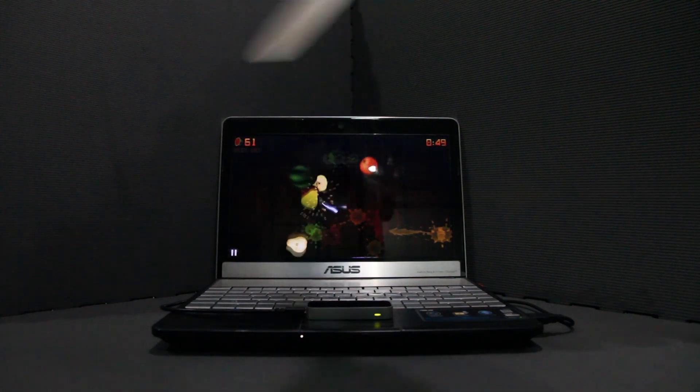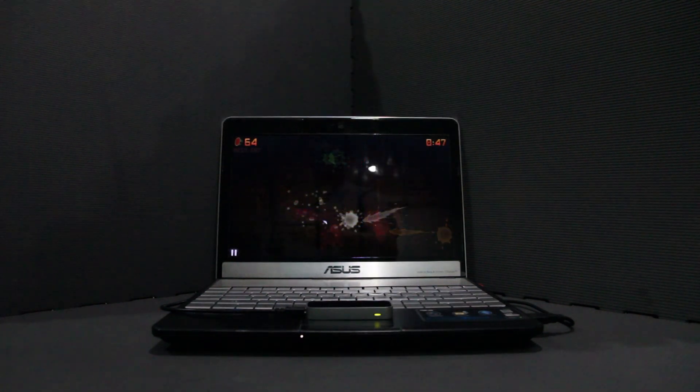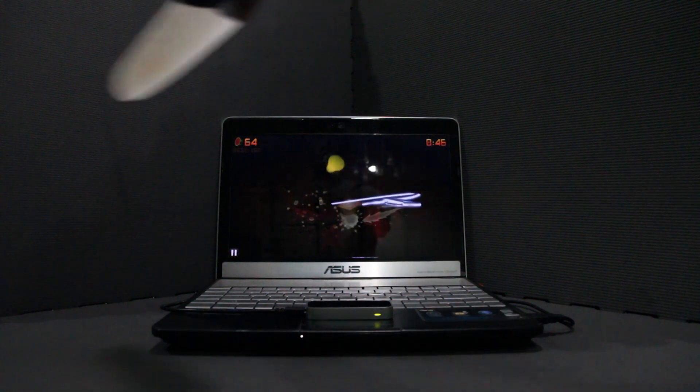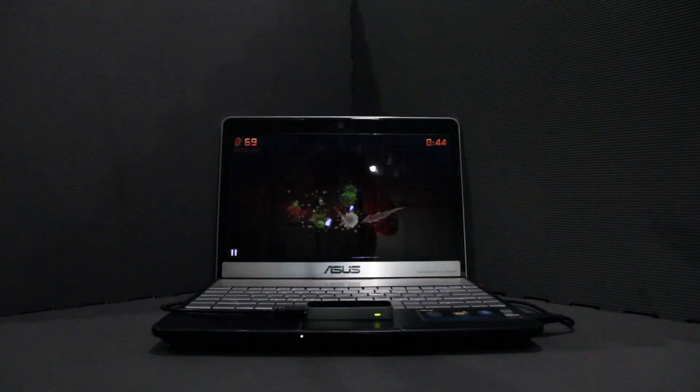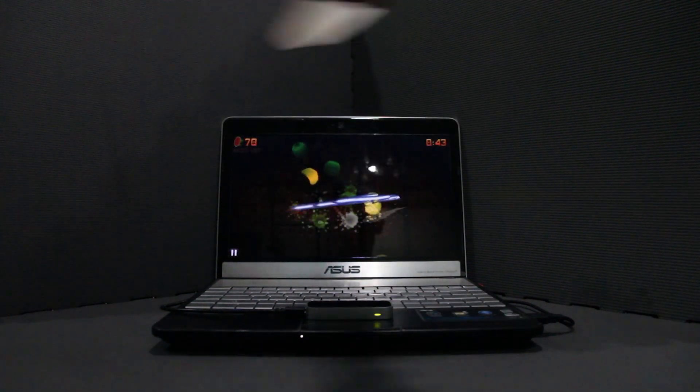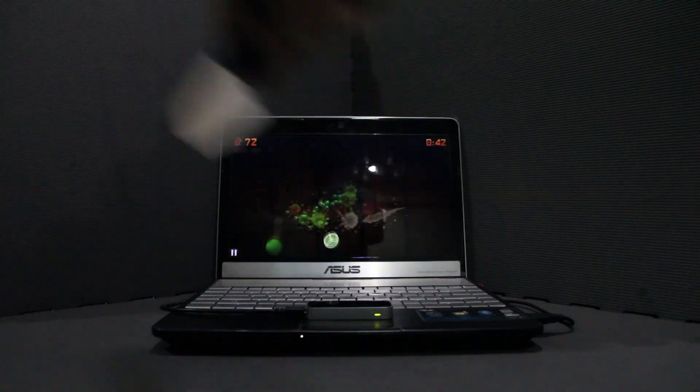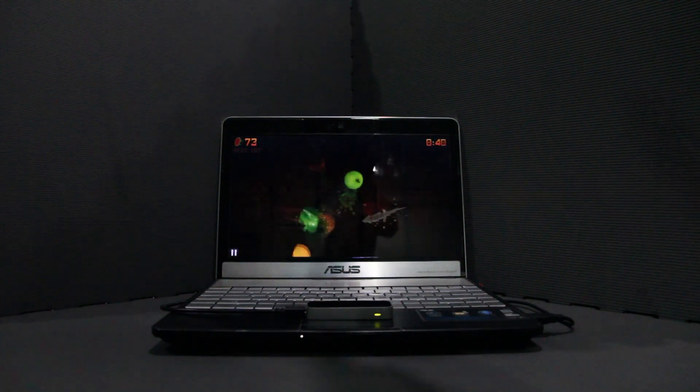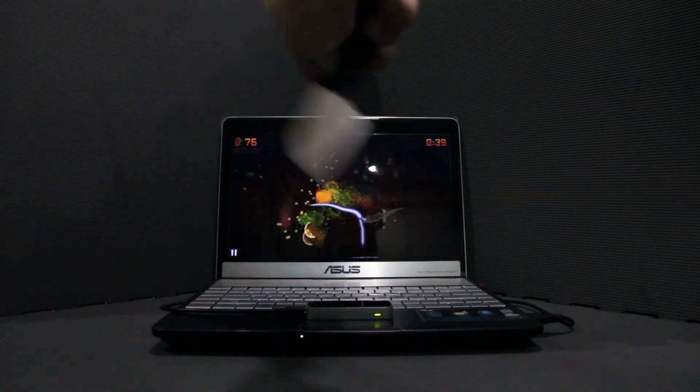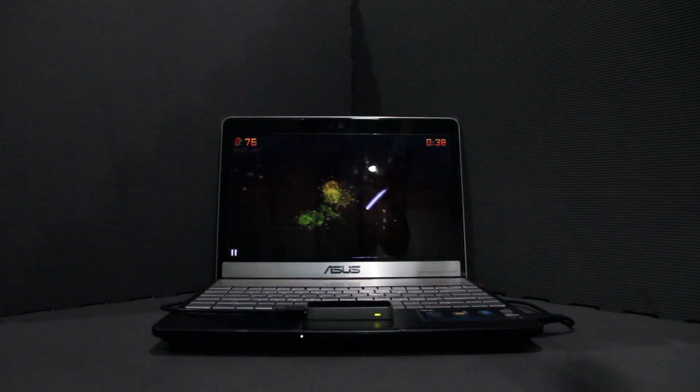If anybody tries that with their Leap Motion Controller, show me a video and comment it on my website.